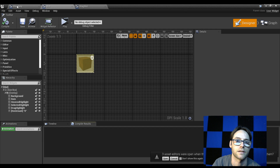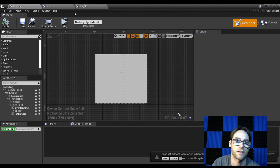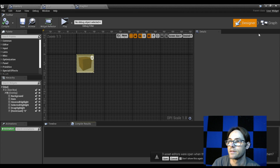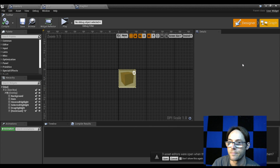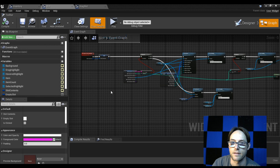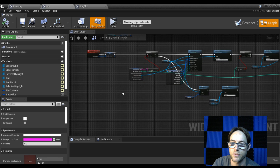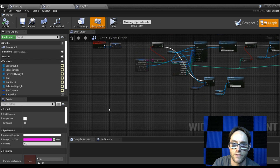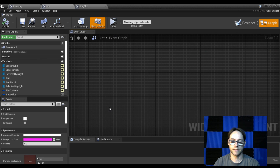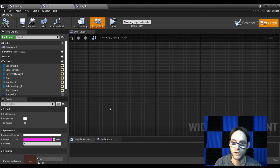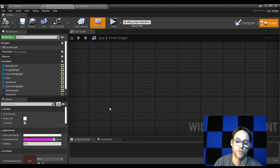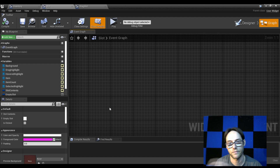I'm going to jump over to the slot and go to the graph. Last time we were in here we set up some functions to populate our inventory. Now we're going to start doing the highlight of items in our slot, because when we hover the mouse over a slot it'd be good to have confirmation that our mouse is on it.